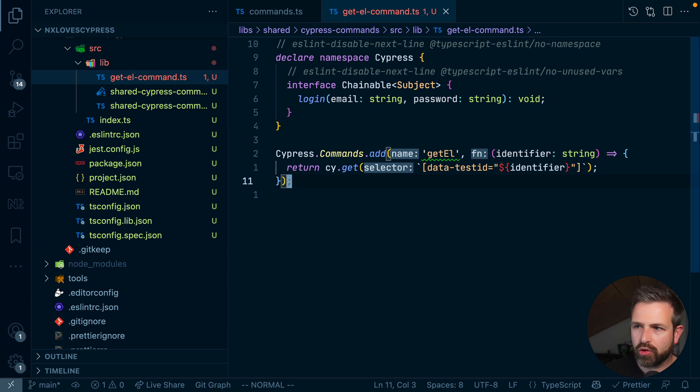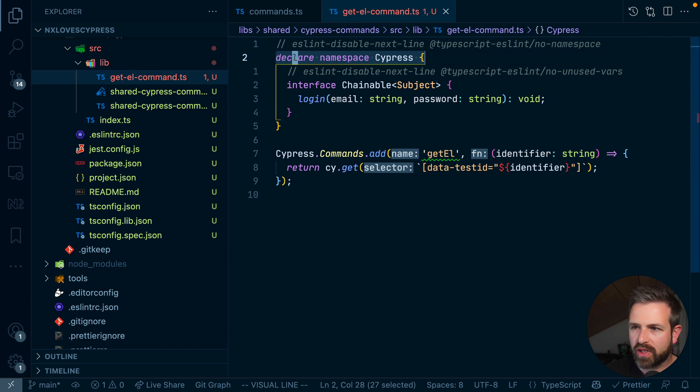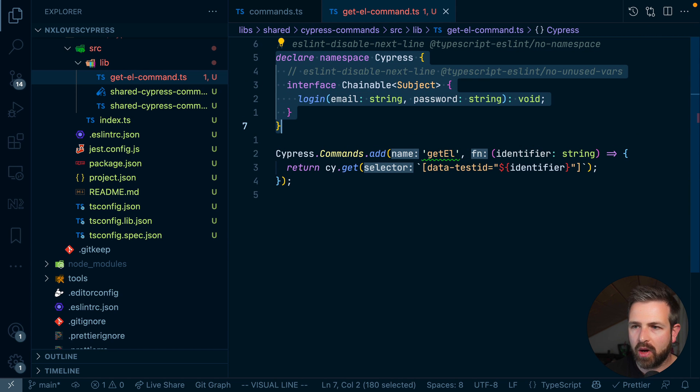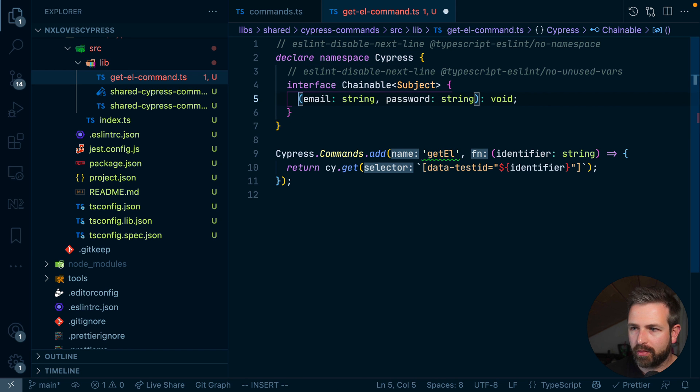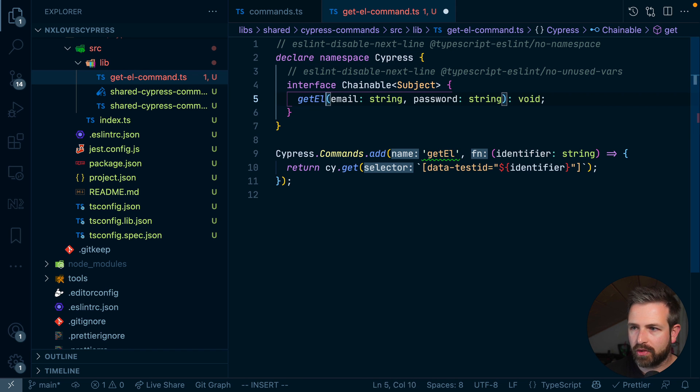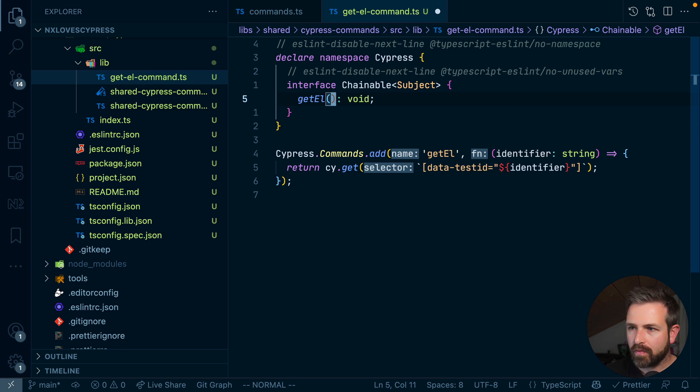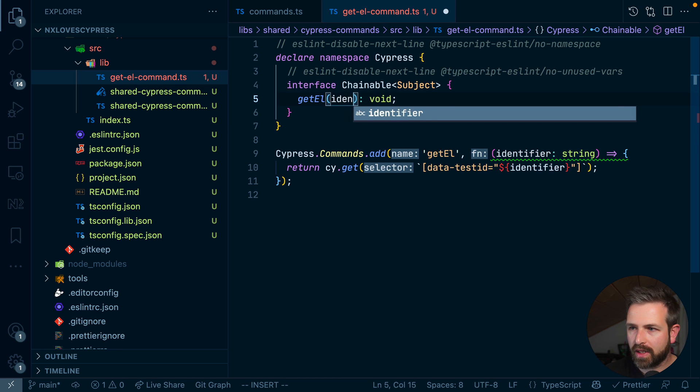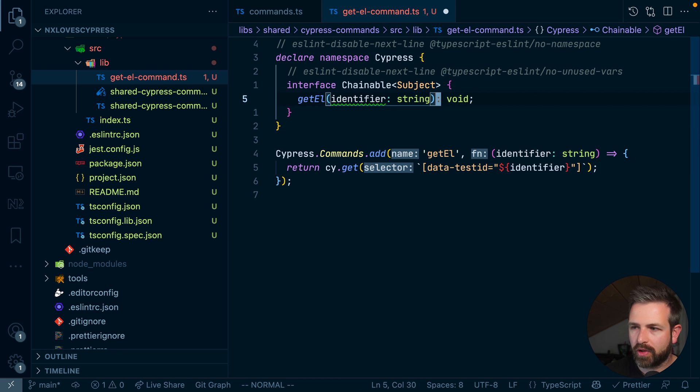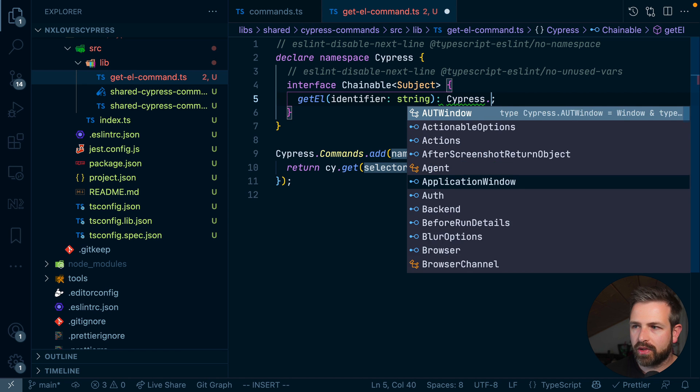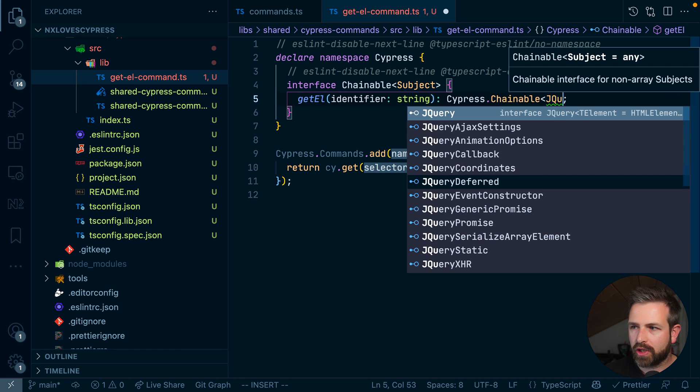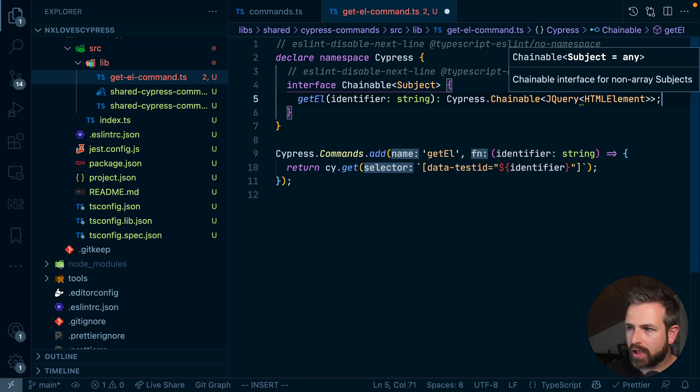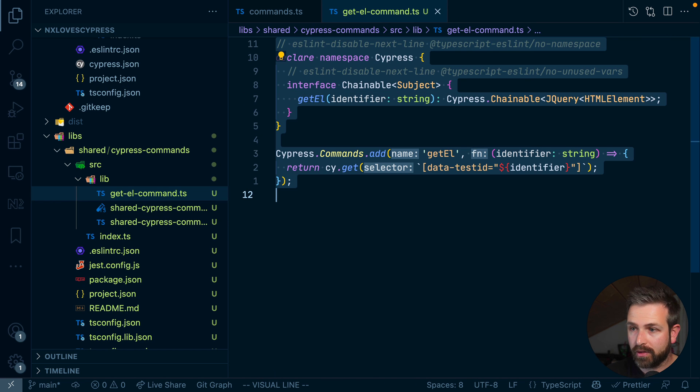So next, what we also want to adjust is here the typing information that Cypress uses to understand how our custom command is being built. Now, this is still copied from the previous command. So let's rename this to getElement. And this here is identifier string, just as we have specified below. And this here would be a Cypress.chainable jQuery HTML element. So now with that, we have the custom Cypress command built.